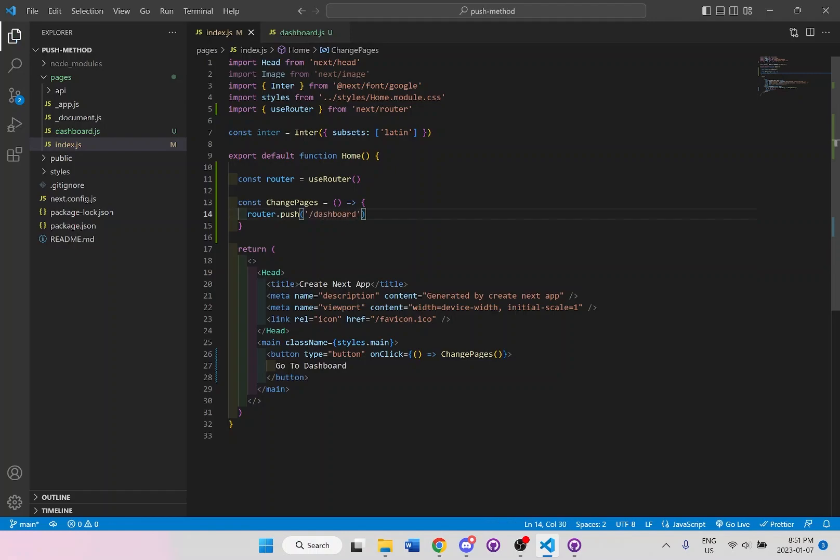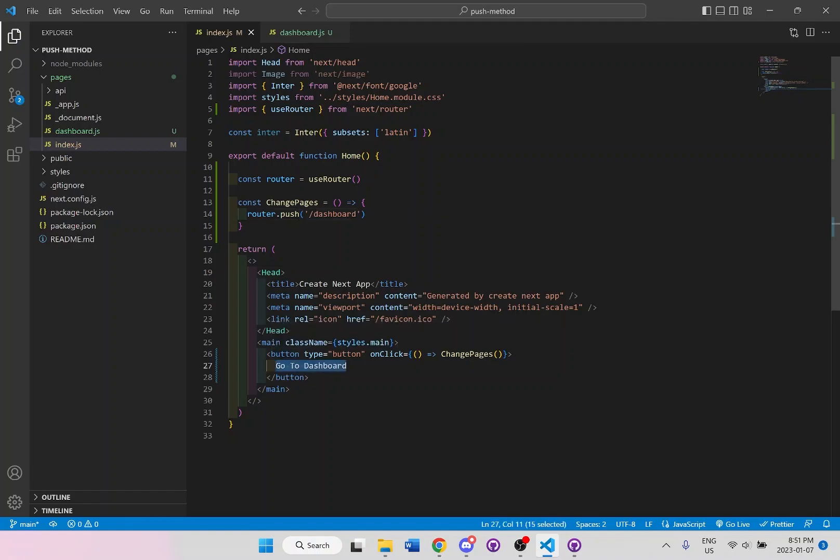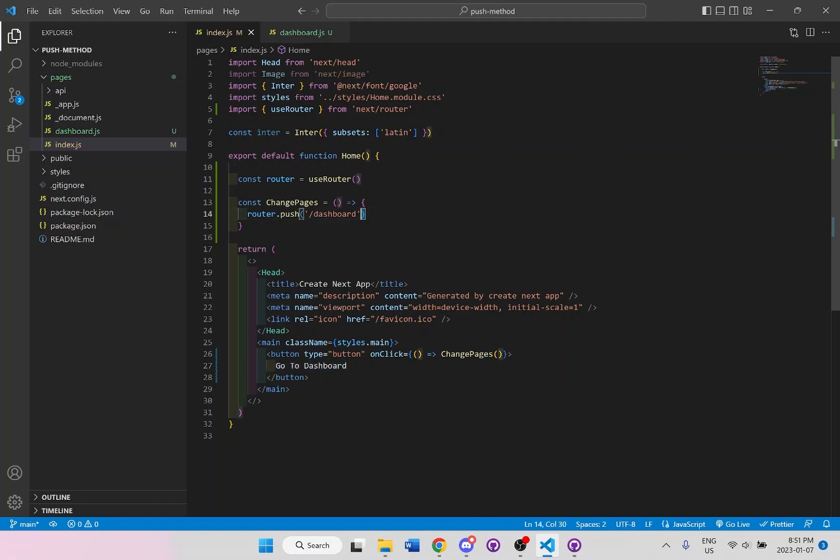So we can just say dashboard, we don't need the dot js. So once we click on the button that is go to dashboard, it will just go to this dashboard that we have set up for the route right here. So let's save it.